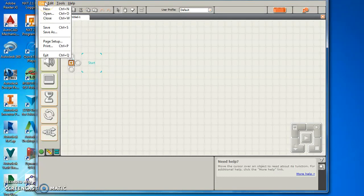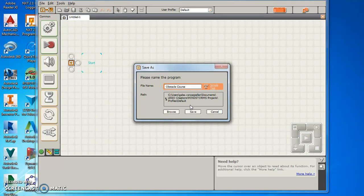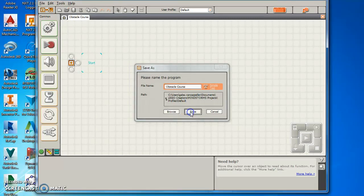When you save, go ahead and do File, Save As, and let's just name this Obstacle Course. Then hit Save.